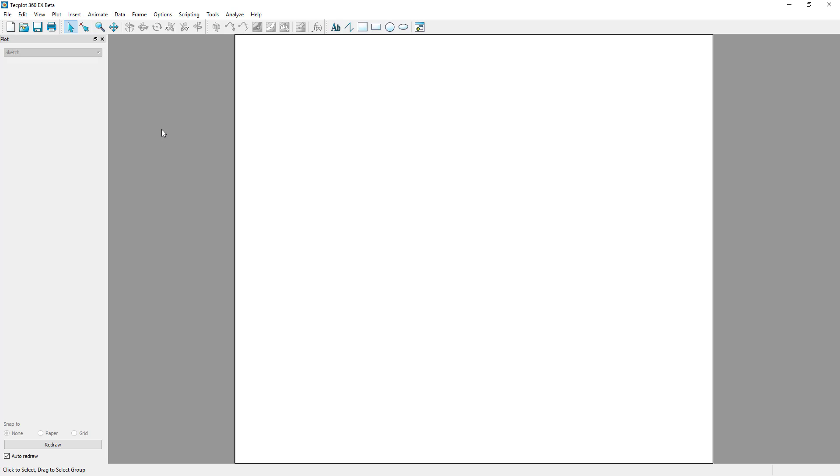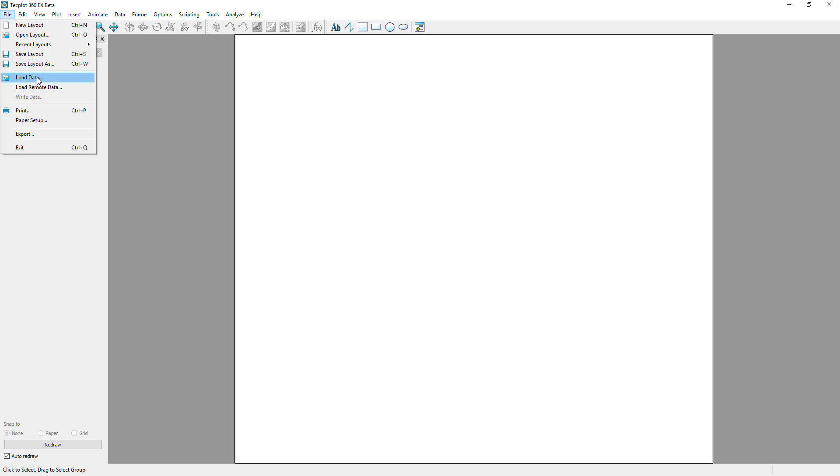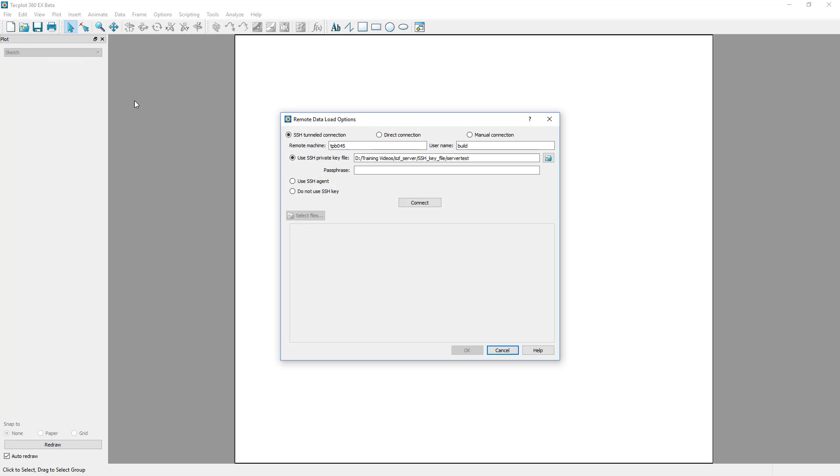To launch Sizzle Server from a client machine, open TechPlot360 and select File, Load Remote Data.